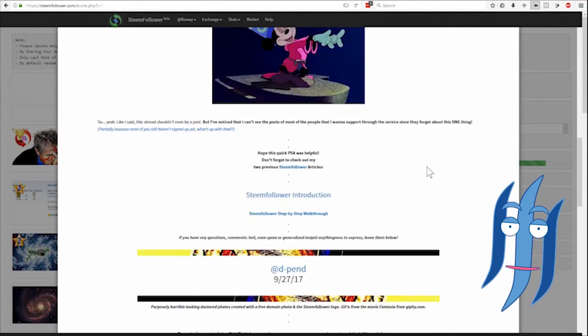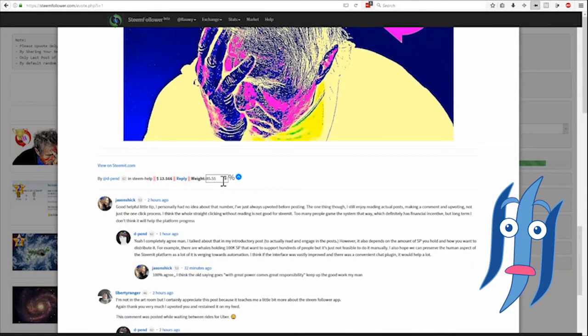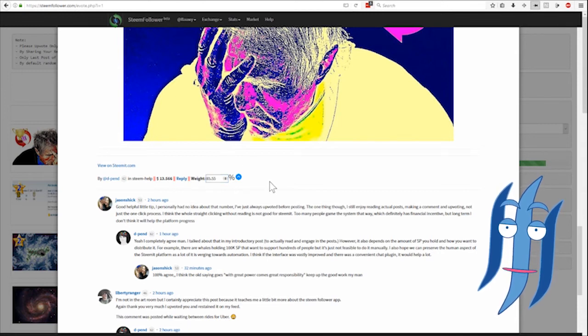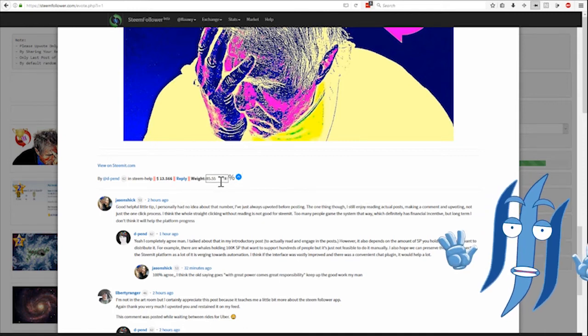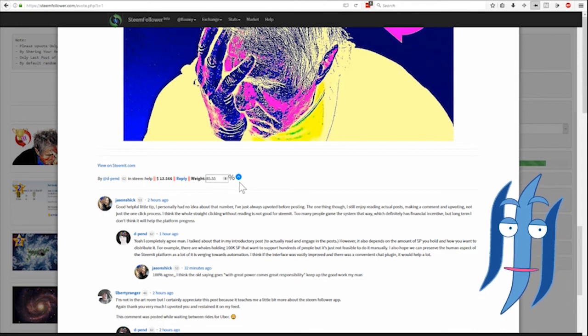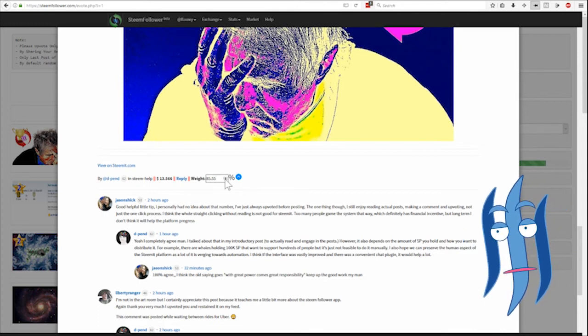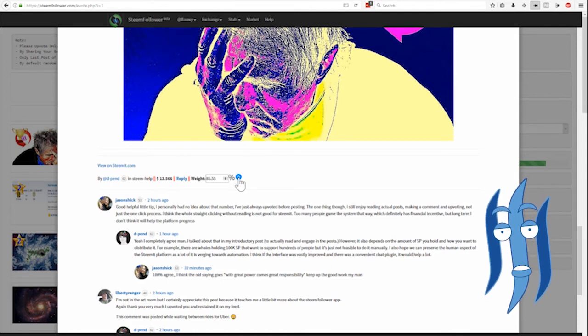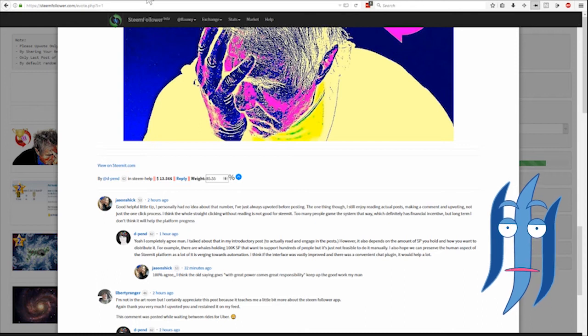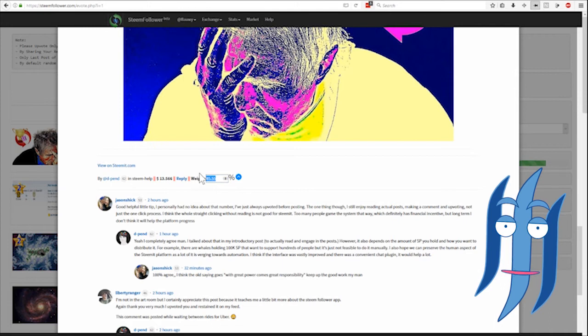When you upvote it here, currently it's set on 85.55 voting power. This seems to be the default number, you can change that and it will be saved automatically. I will just use that now. Actually I will not use it because my voting power is so low. So just for demonstrations I will do a 10% upvote.